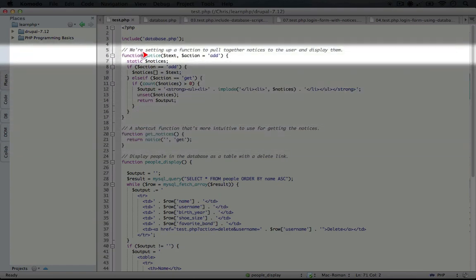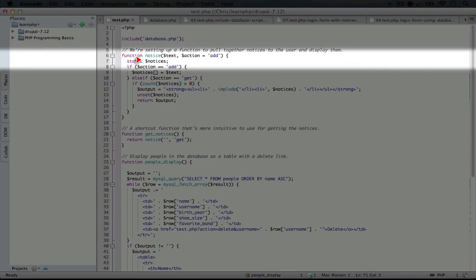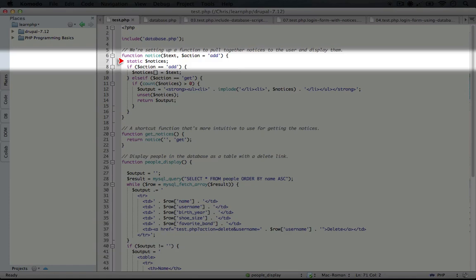and the two parameters it's looking for are the text and the action. We use this same mechanism in our text adventure game, so I'm not going to go deep into these two functions. But real quick, we're creating a variable called notices that we can add to in this function, even though it gets called multiple times, because we're using a static variable.